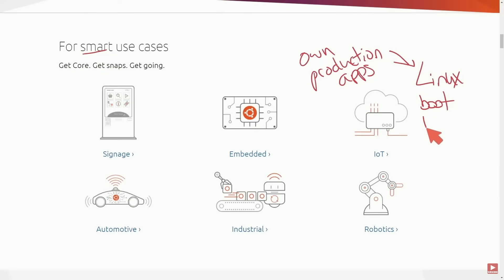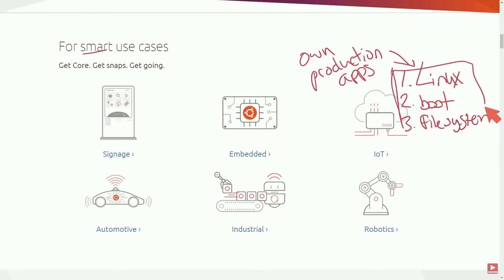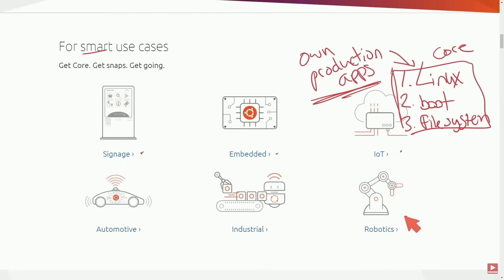So now many companies are adopting these production environments and applications because of the expansion and excellent choice of Linux IoT, such as Ubuntu Core, on devices due to the robustness and security features offered by Linux.